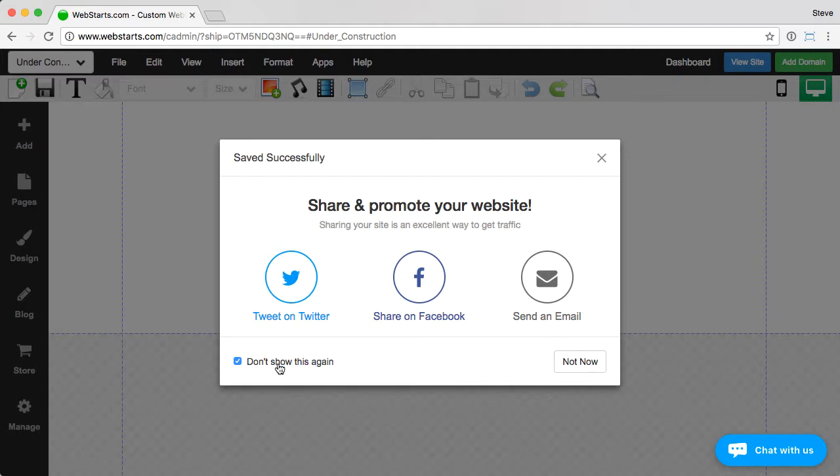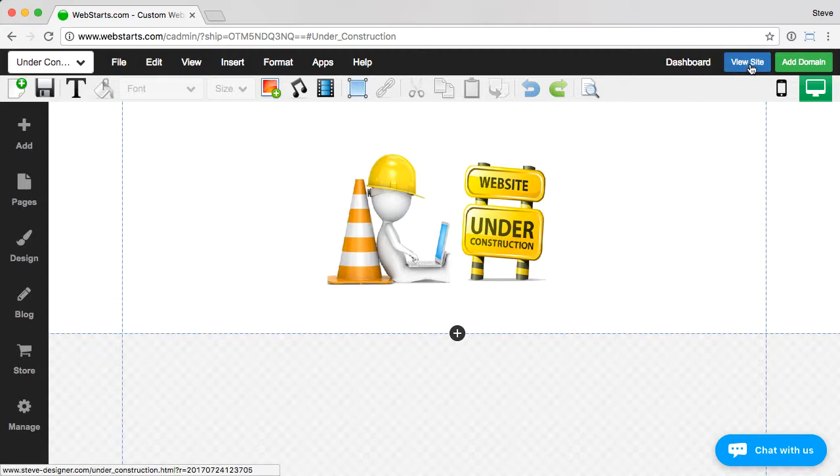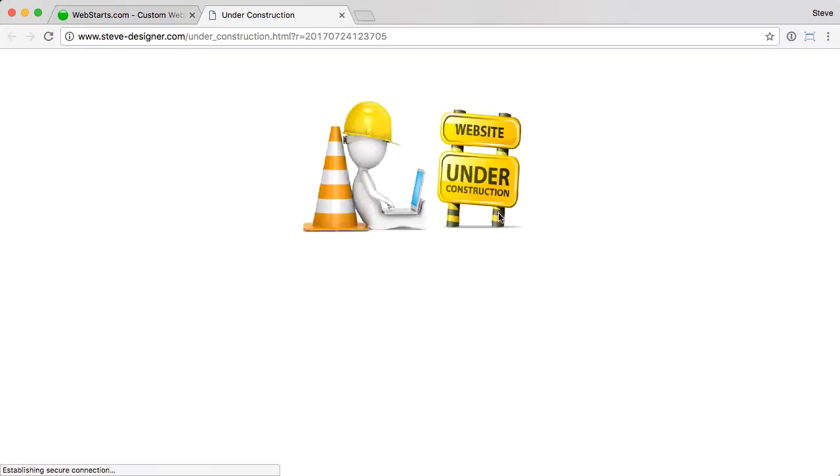You may want to add your site title, contact information if you still want people to contact you. The choice is yours, of course. But in this example, we'll just upload that image, and we'll view the page so you can see what it looks like.